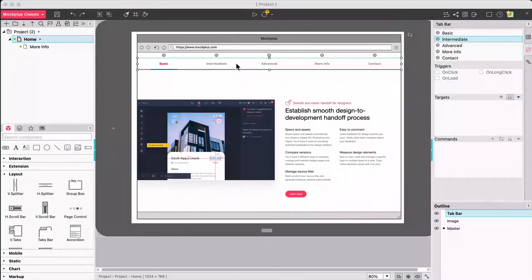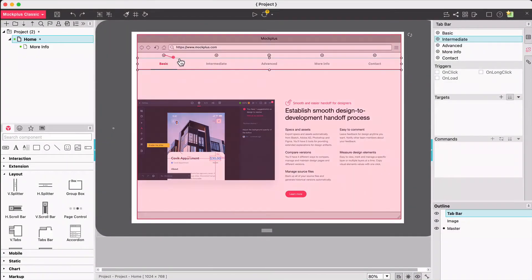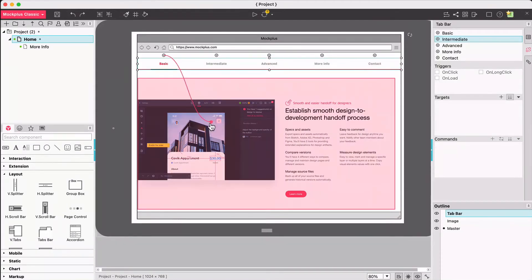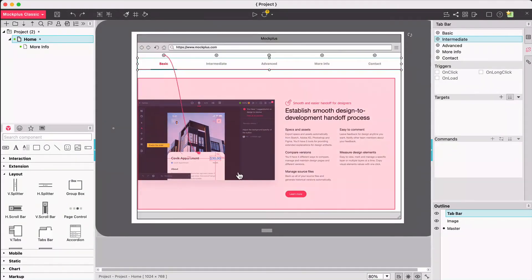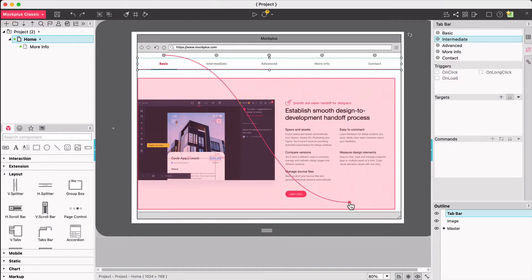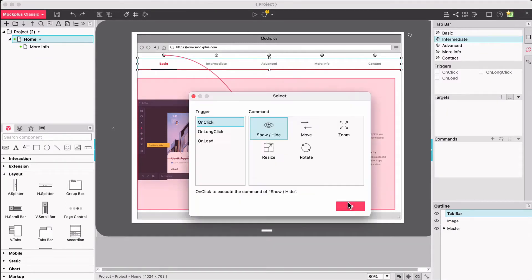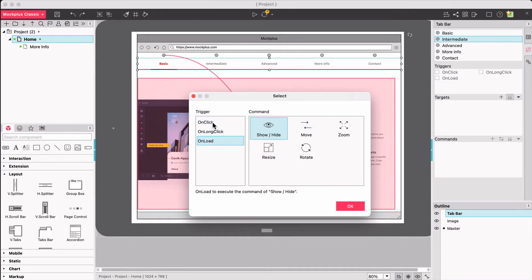To make these components interactive, there are link points here to customize. Choose where or what you want that tab to be linked to for your prototype to have an interaction. Once you've chosen where or what your interactive node will be linked to, a popup will appear with triggers for onClick, onLongClick and onLoad, with the commands for each trigger.